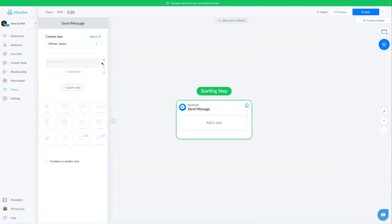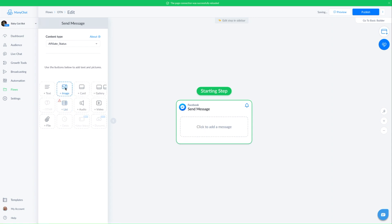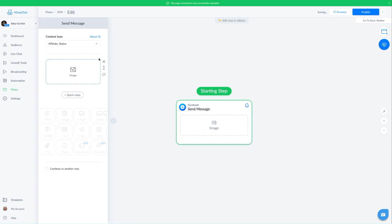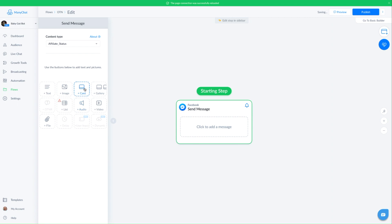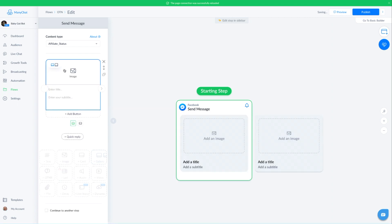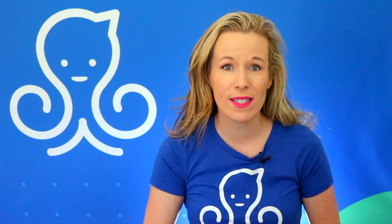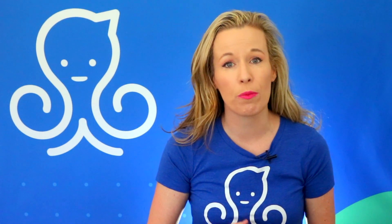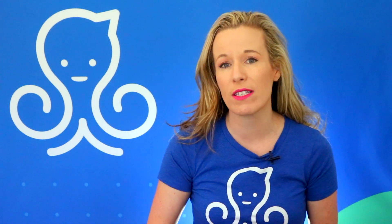You may only send a single message block when using an OTN. To send any additional messages, the user must interact with your first message block. In other words, your flows will be very short — one message block. So make sure that your OTN message delivers the content that the subscriber requested and offers a compelling reason to interact with your brand and open up that 24-hour window so that you can continue messaging and engaging with that user.